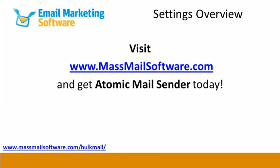For more tutorial videos, visit www.massmailsoftware.com.